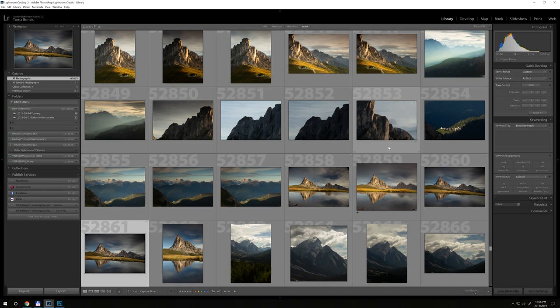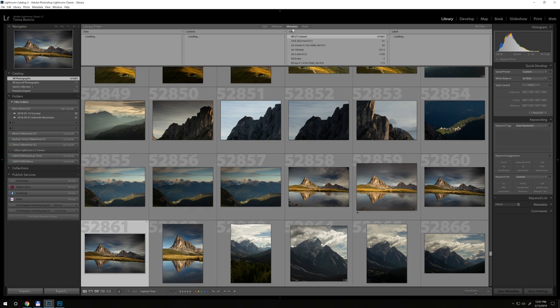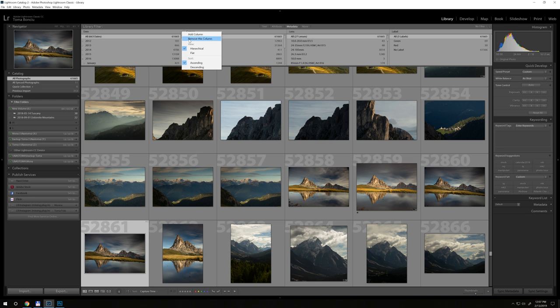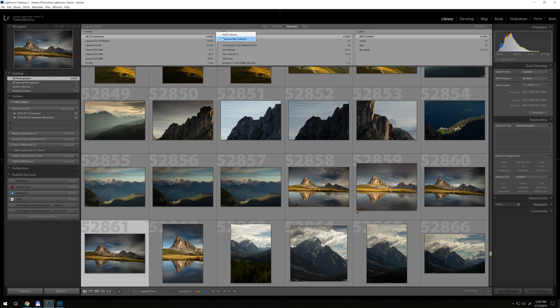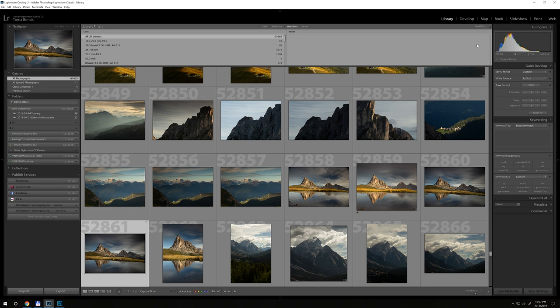What I'm going to do is click here in the library module. I will click on metadata and I'm going to filter the images. You're going to see different dates, and this is the kind of information that I don't need. The camera—again, this is something that I don't need—but the lens. From label I will remove this column, but I will add another one.